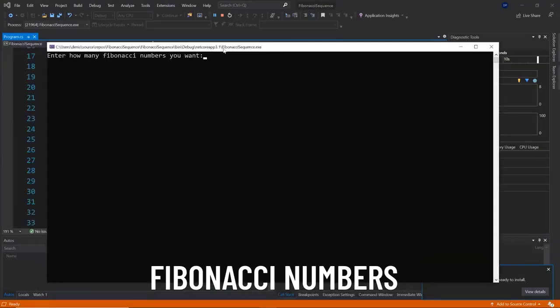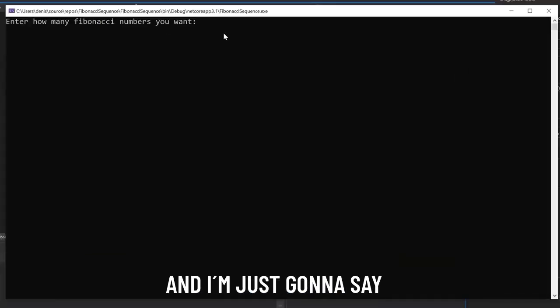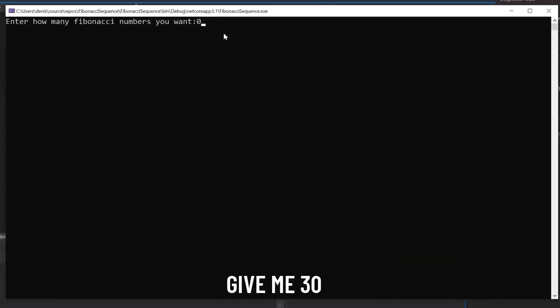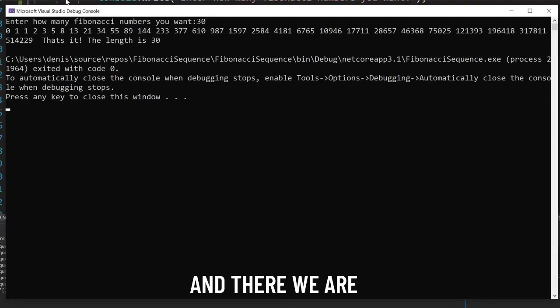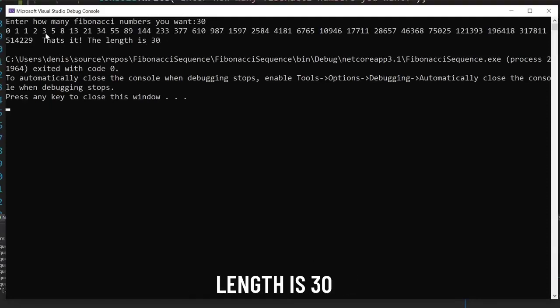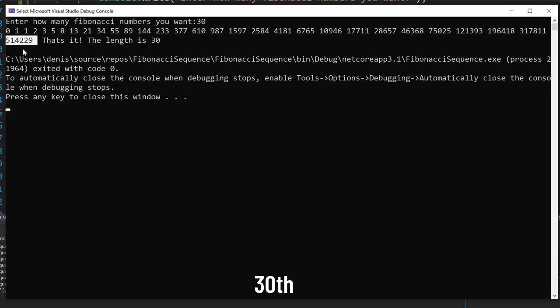So enter how many Fibonacci numbers you want and I'm just going to say give me 30 and there we are. That's it, the length is 30 and we have the 30th Fibonacci number.